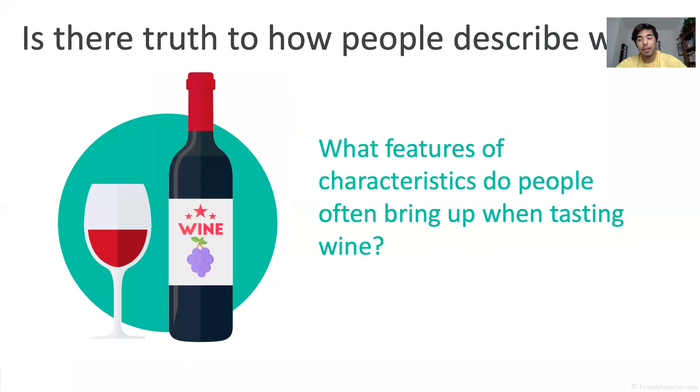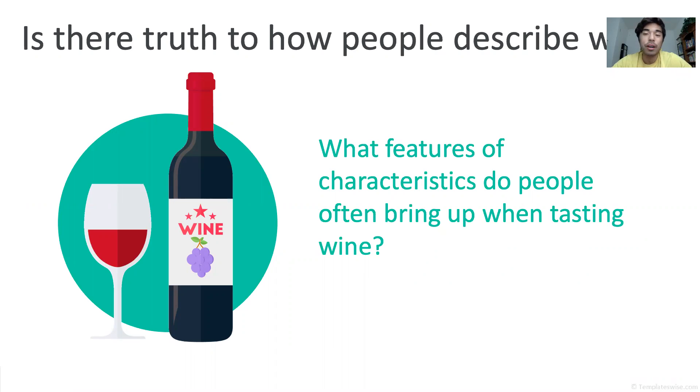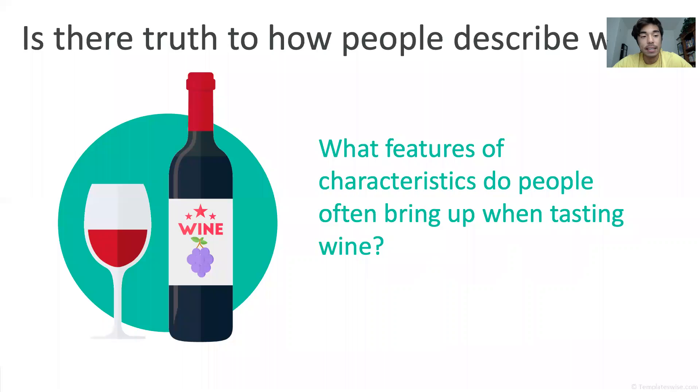So for this project I want to know do wine reviewers actually know what they're talking about and what exactly do people talk about in wine reviews and is there any truth to it.